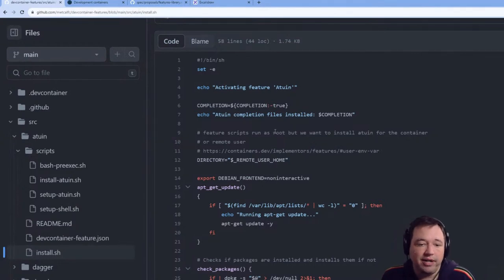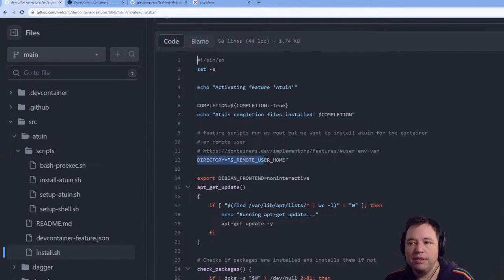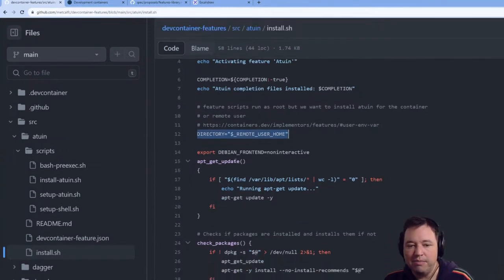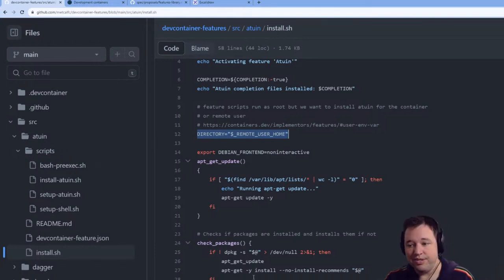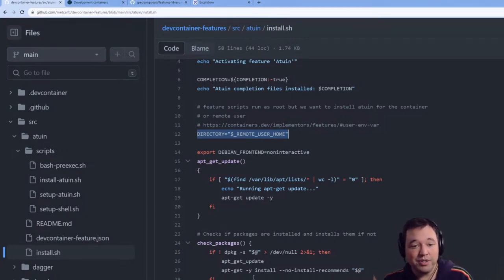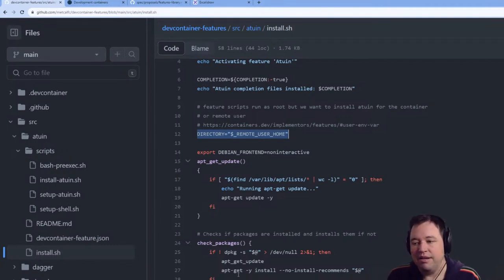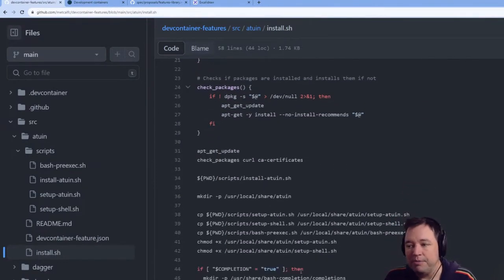All of these scripts run as root. This dev container runs as VS Code user. One of the challenges is all these scripts run as root, but the user I want to do a lot of work with — especially in the later stages — means you have to manage that carefully.